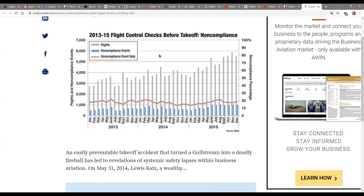Somehow plenty of folks get past both of those checks and still attempt to fly with their controls locked. In this graph, the gray bars are number of flights, the blue bars are noncompliance events, and the brown horizontal line is the noncompliance event rate — shown on the right axis. It hovers around 15 to 20 percent noncompliance of some checklist item in this survey. I don't know about you, but I think that's huge.